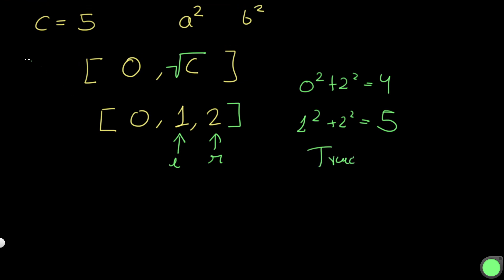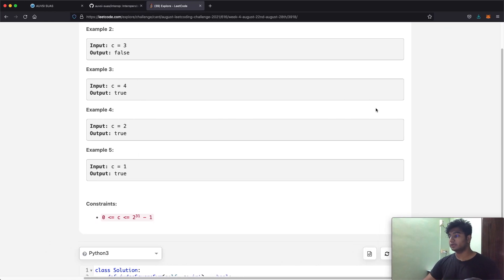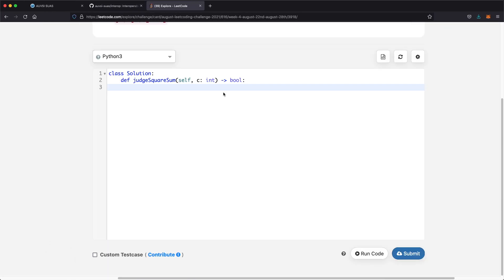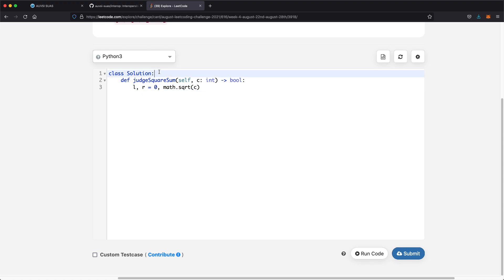Now let's see what this looks like in code. First, we define our two pointers L and R. L starts at the number 0, and R is the last value in our range — the square root of c. We'll use math.sqrt(c), and we import math at the top.